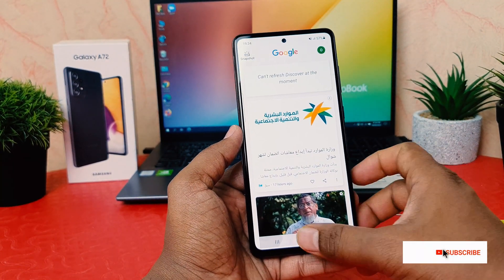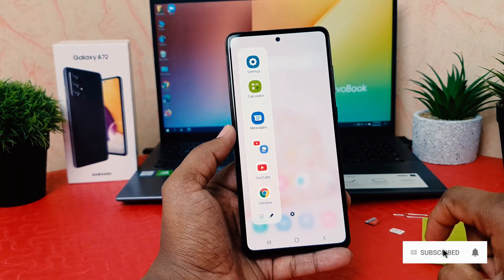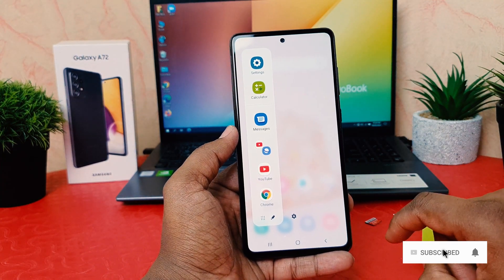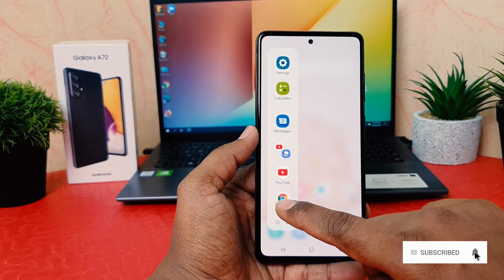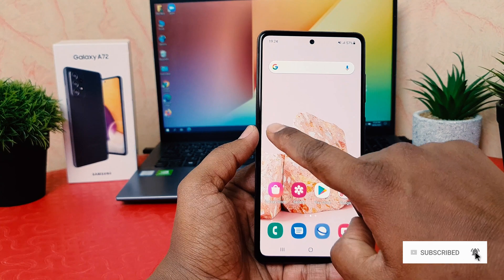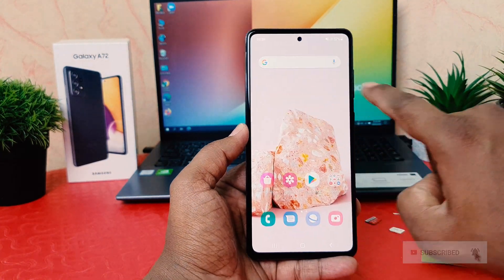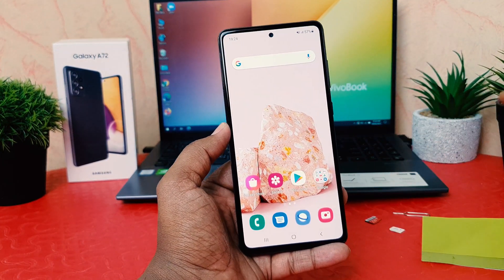You can see, this is how you can easily turn on edge panel in your Samsung Galaxy A72. That's it for now. Thanks for watching my video. See you in the next one. Peace.